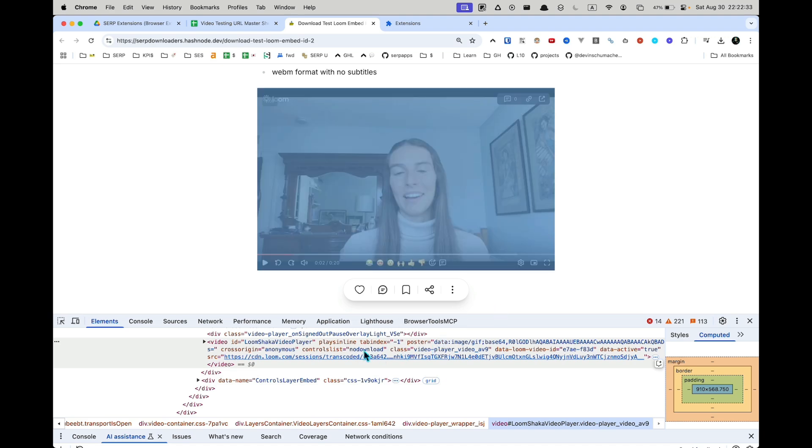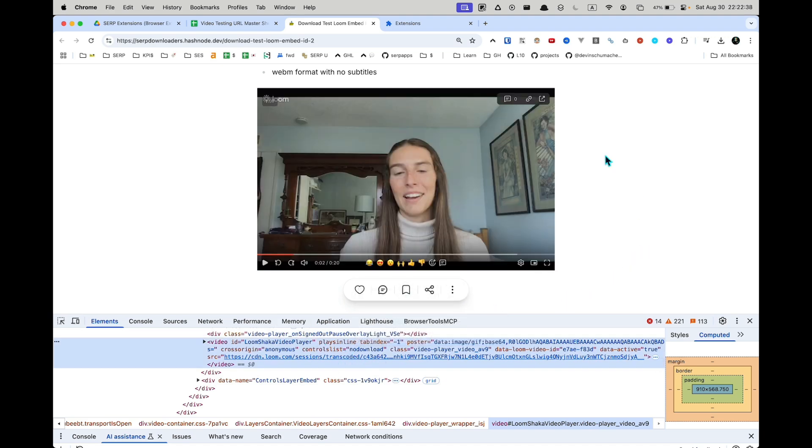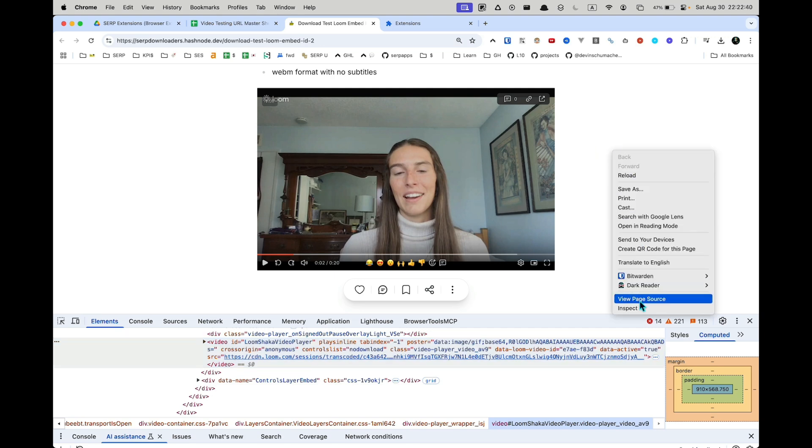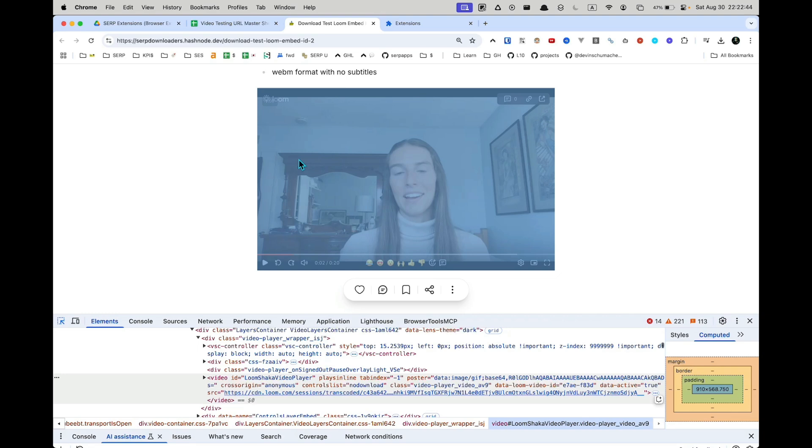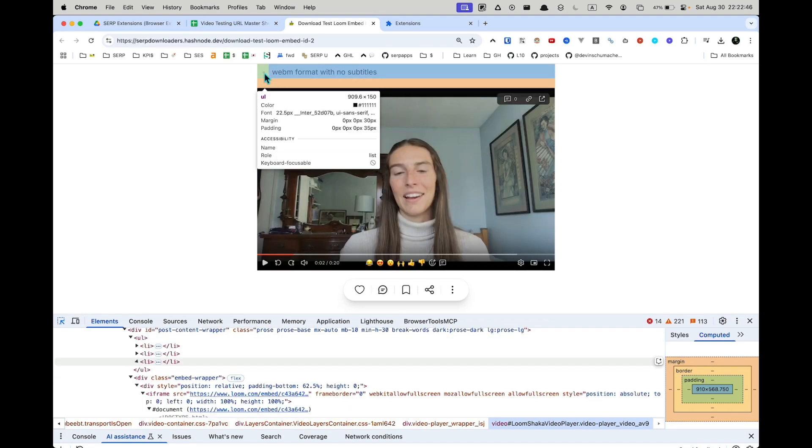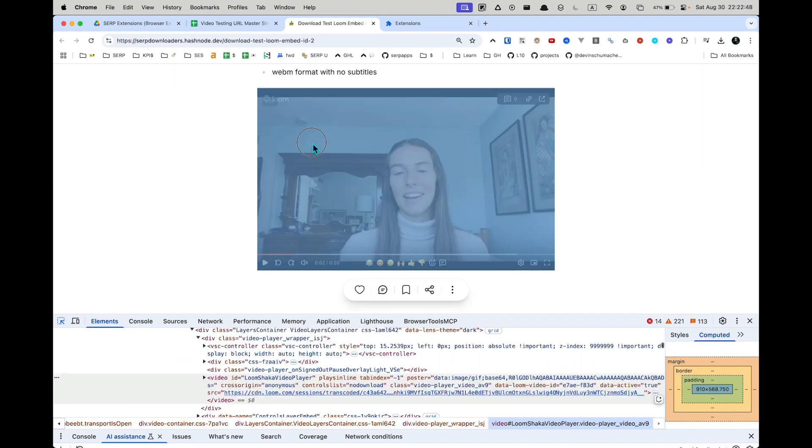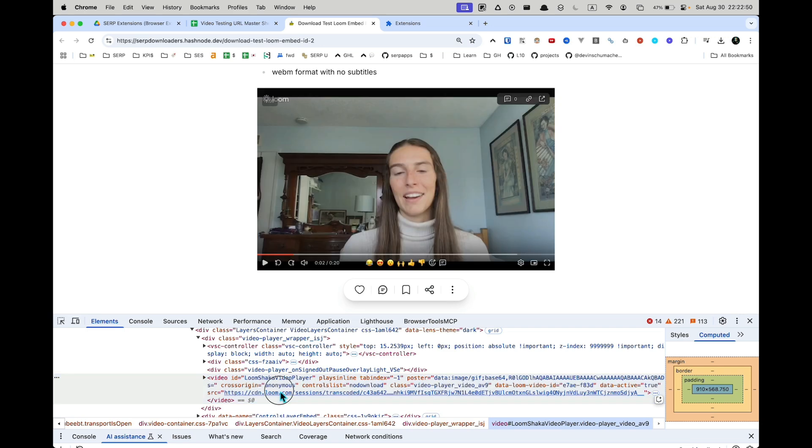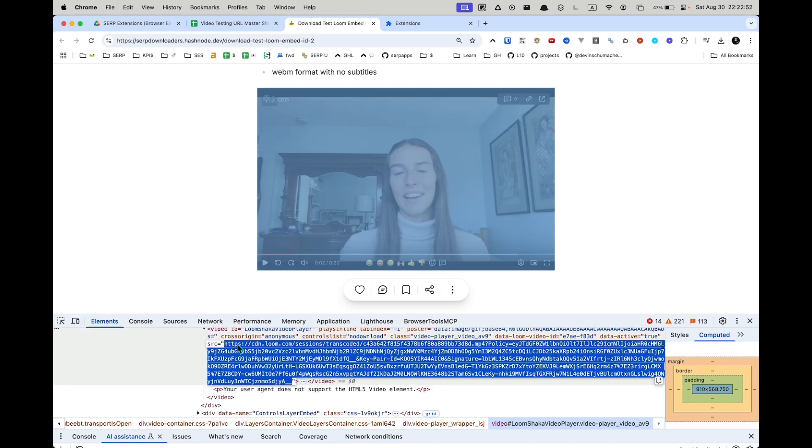So for these transcoded MP4 files, the steps are to simply open up the developer tools by right clicking and doing inspect, finding the element on the page, as you can see this highlights different things, clicking on it, and then getting to this URL here and finding the .mp4 and just copy that to your clipboard.